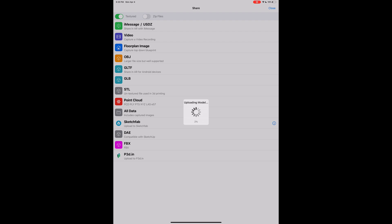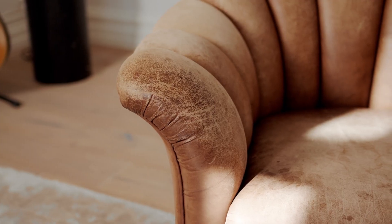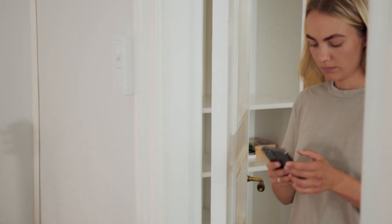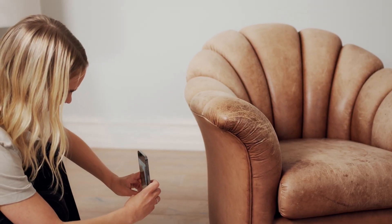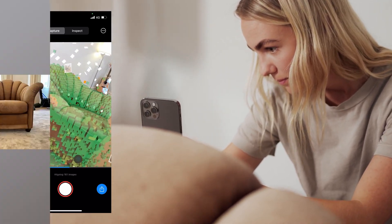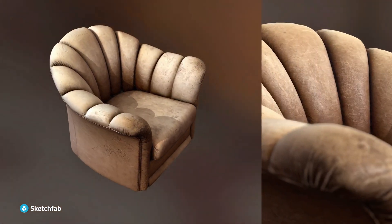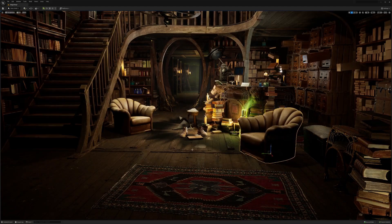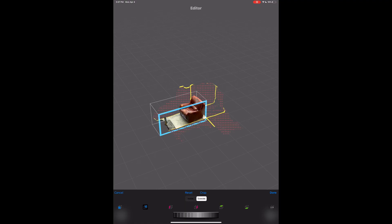One more limitation worth mentioning is the internet connection requirement. This might not be the nicest tool if you're thinking about capturing stuff on the go — you might be in a place with no internet or Wi-Fi and want to capture something for memory's sake. If you don't have an internet connection, you'll be stuck just taking pictures. And even then, Reality Scan doesn't save those pictures anywhere accessible on your mobile device, which is something the 3D Scanner App does very well that I'd love to see come to Reality Scan.